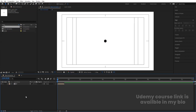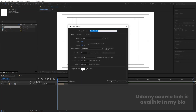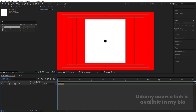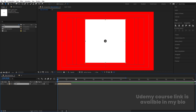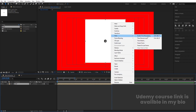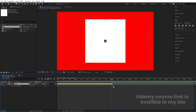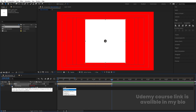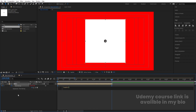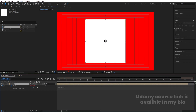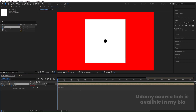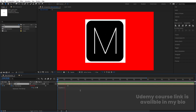Go to the Main Animation, hit Ctrl+K to open composition settings, and change the background color to red. Select the M layer, go toward the end, right-click, go to Time, and choose Enable Time Remapping. Before the last keyframe, create another keyframe, then delete that last keyframe. Alt-click the stopwatch and type the loopOut expression. Increase the duration of the comp — now the animation loops continuously.